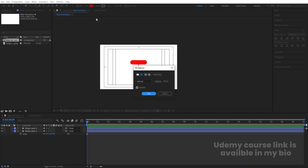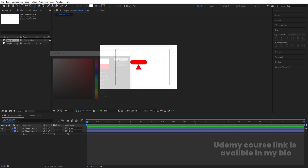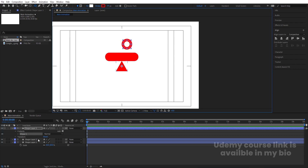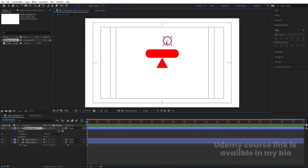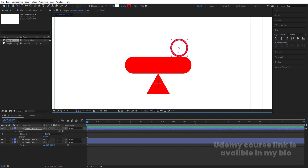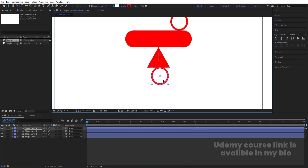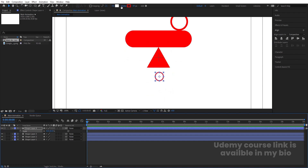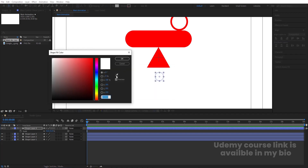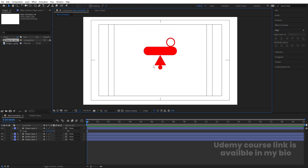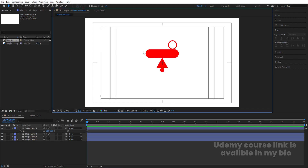Next we are going to create one ellipse. Instead of deleting the fill, let's choose white color for the fill, and for the stroke choose red color for now. Create the ellipse, select it, press Ctrl+Alt+Home, and set the stroke width to 10 pixels. Move this ellipse into position. Then duplicate it with Ctrl+D, move it downward, press S to increase the scale, remove the stroke, choose the red fill color, align it horizontally, and adjust its position.